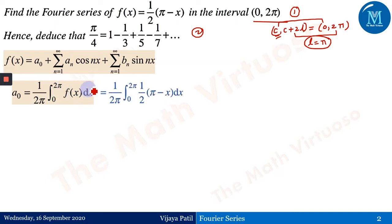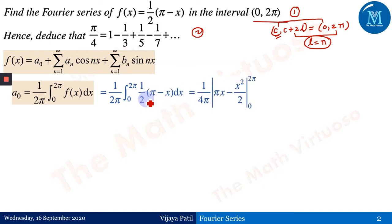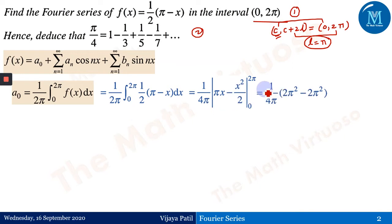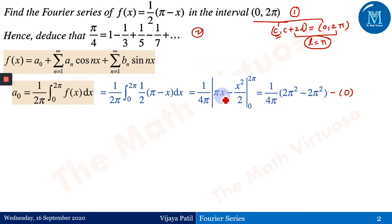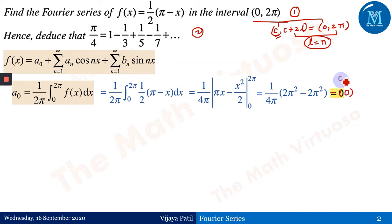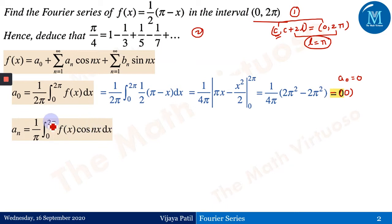Substituting f(x) = ½(π - x), a₀ = 1/(2π) integral from 0 to 2π of ½(π - x) dx. The constant ½ comes out, giving 1/(4π). The integral of (π - x) is [πx - x²/2] evaluated from 0 to 2π. The lower limit gives 0. The upper limit gives 2π² - 2π² = 0. Therefore a₀ = 0.